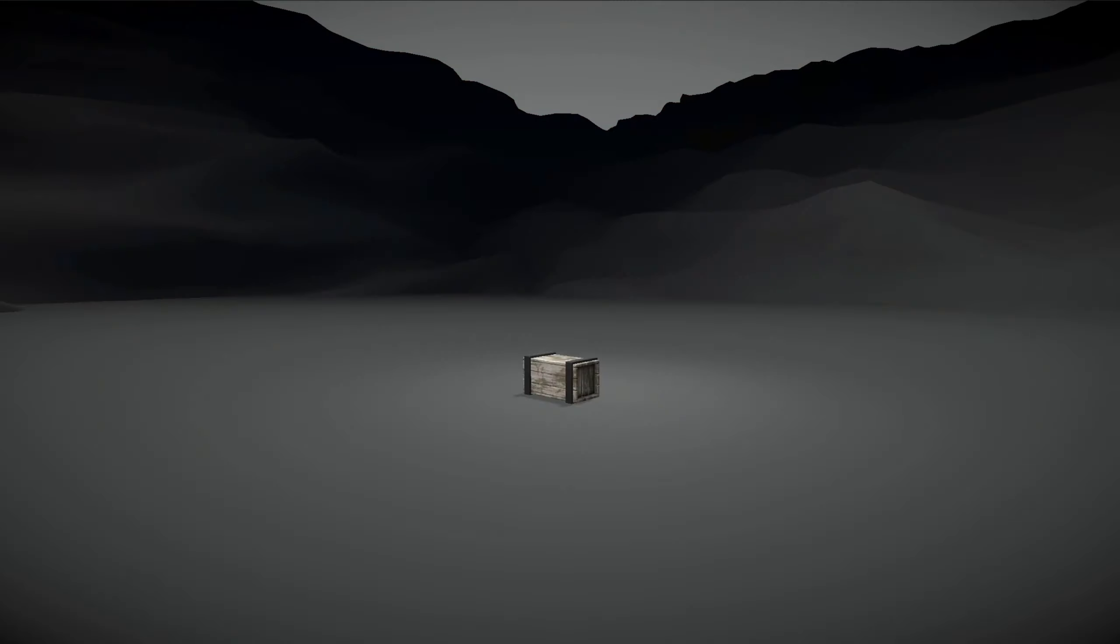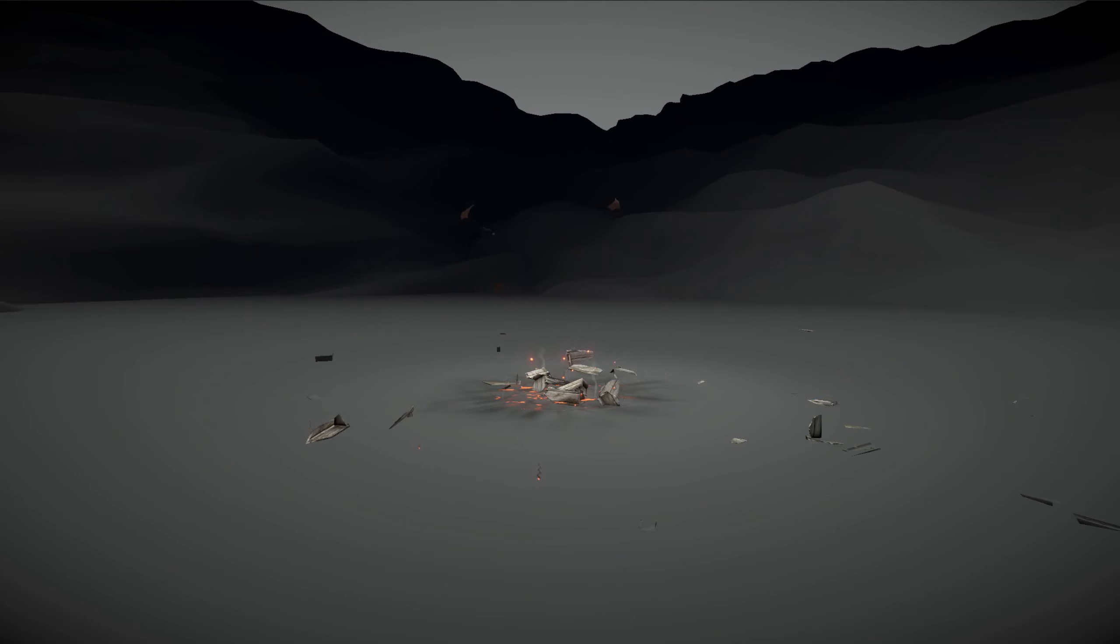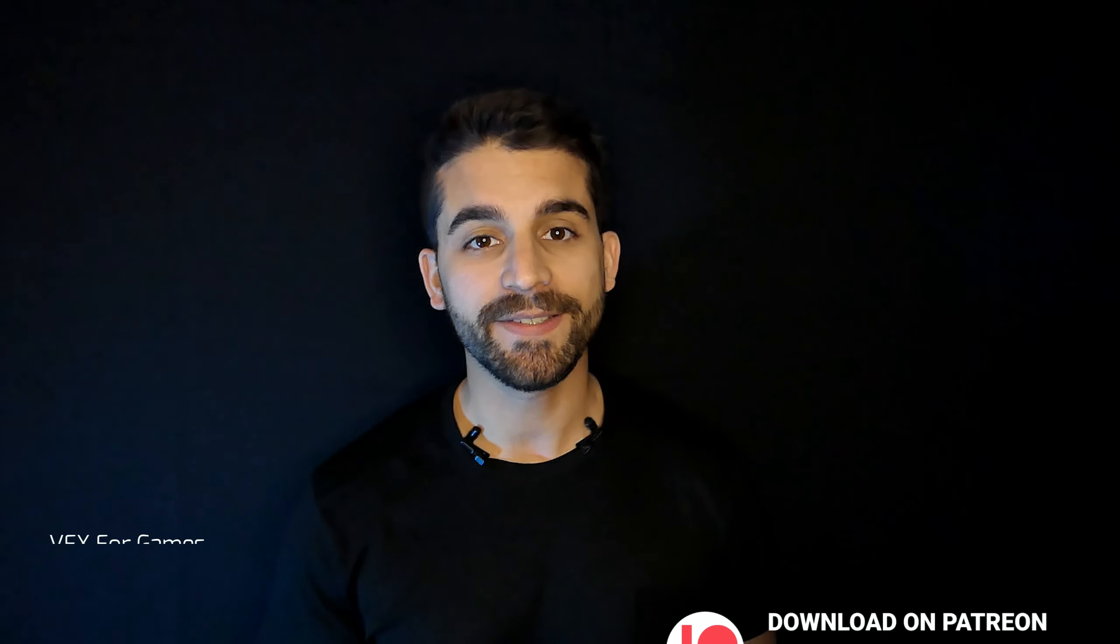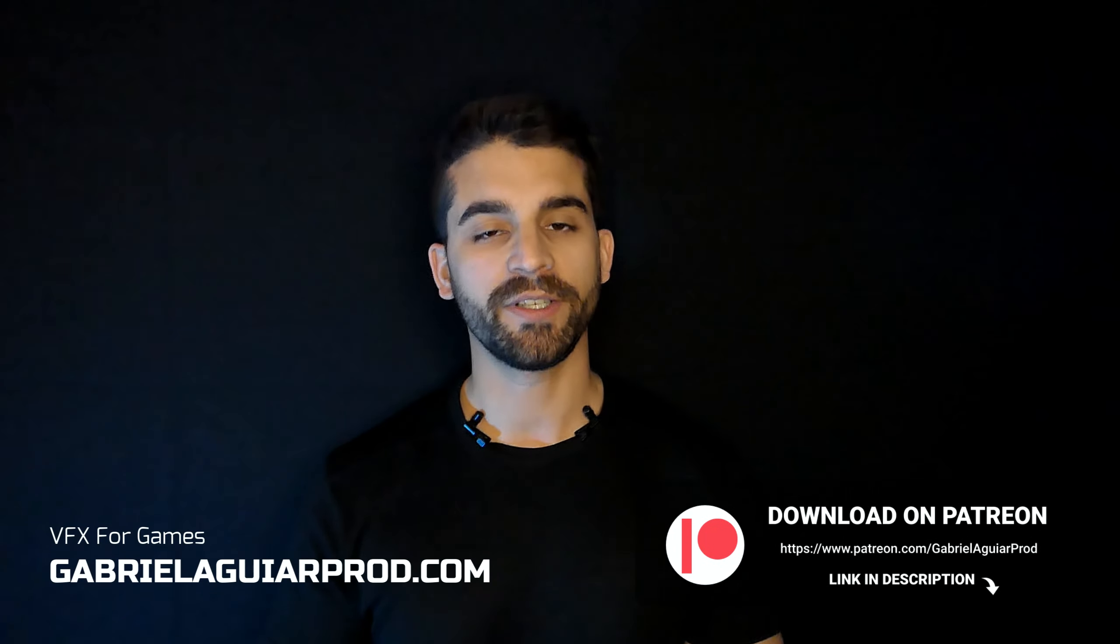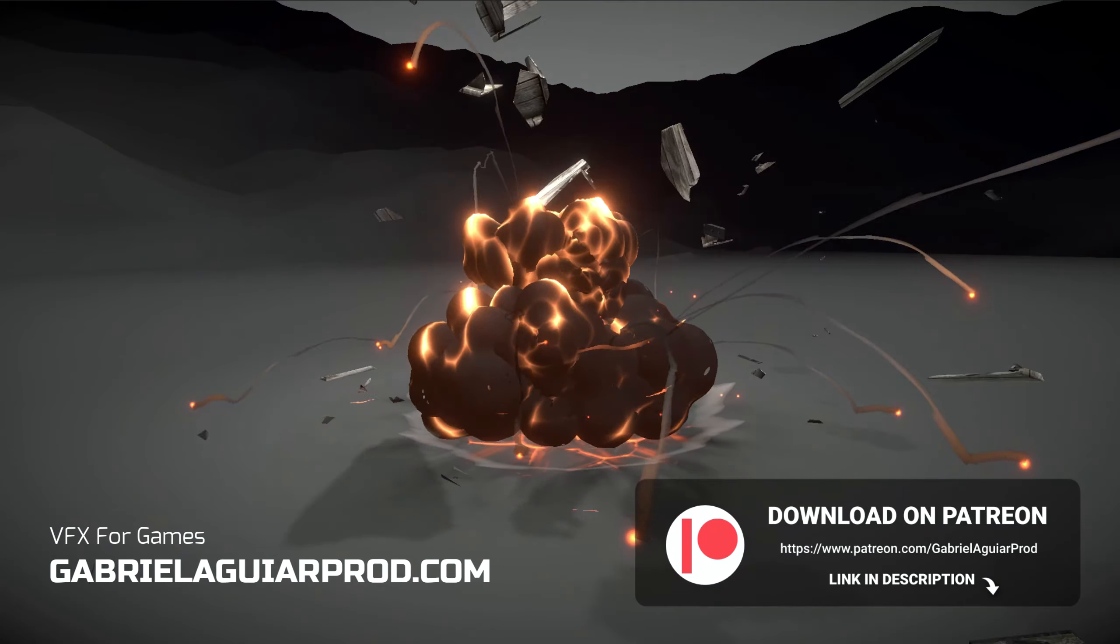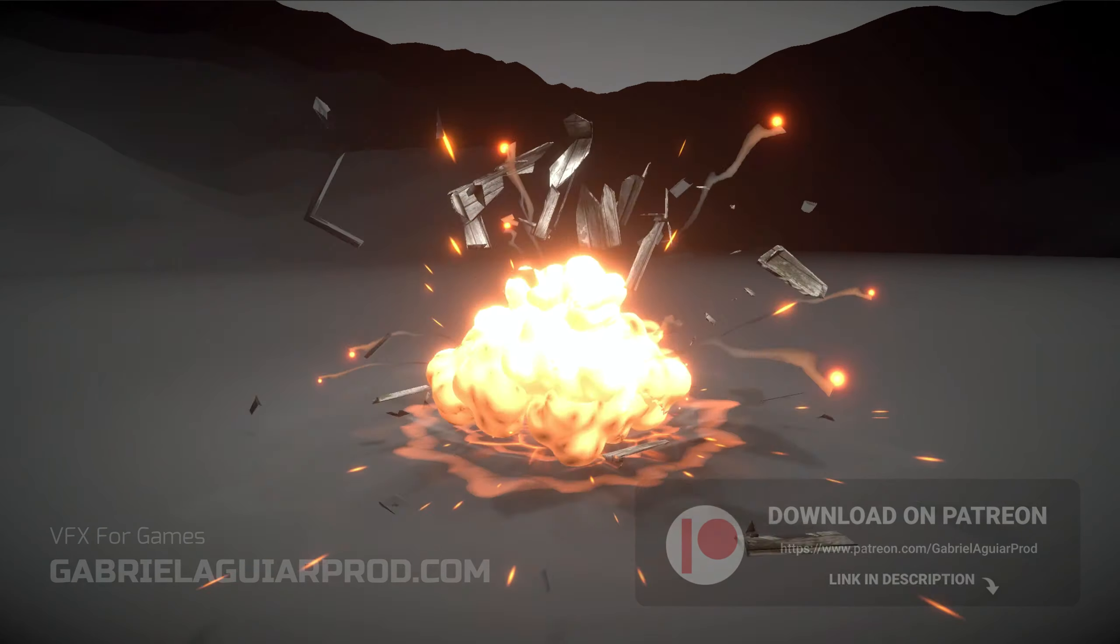So, there are a few ways to do this when it comes to fracturing pre-made objects. Personally, I love to use Blender because it's free and it's easy to pick up. With that being said, let's jump right into this and in case you are interested, this project is available on my Patreon page with the explosion included as well.